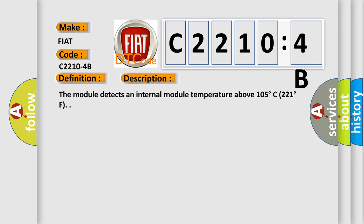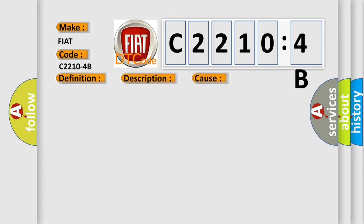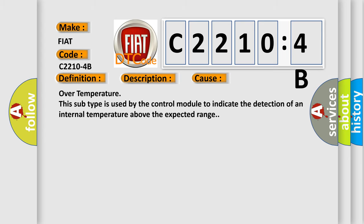This diagnostic error occurs most often in these cases. Over-temperature: this subtype is used by the control module to indicate the detection of an internal temperature above the expected range.